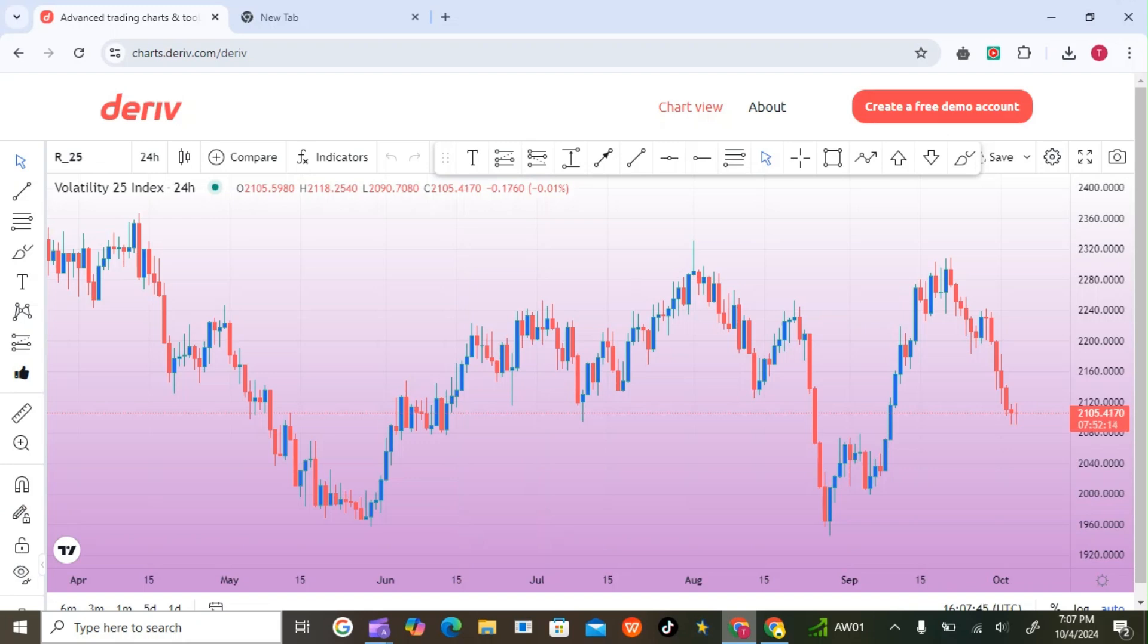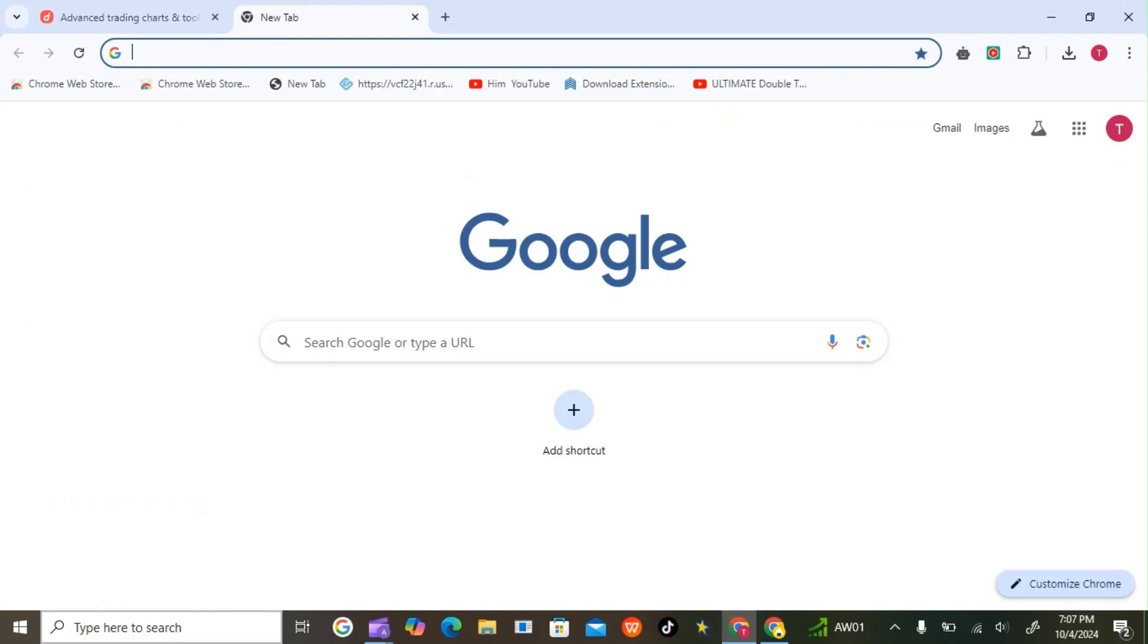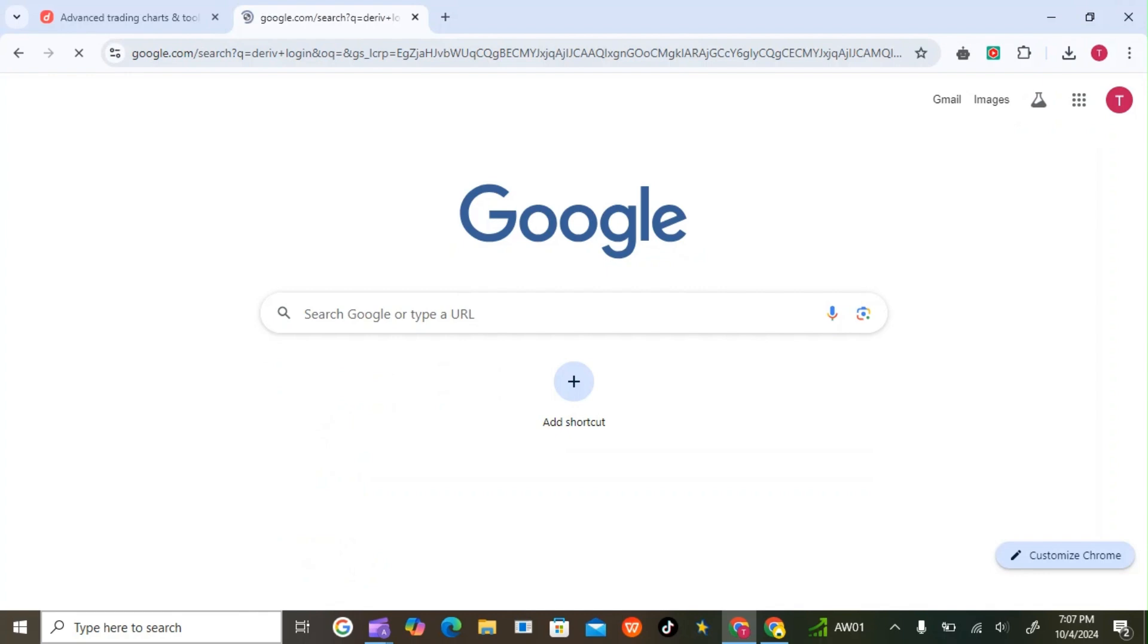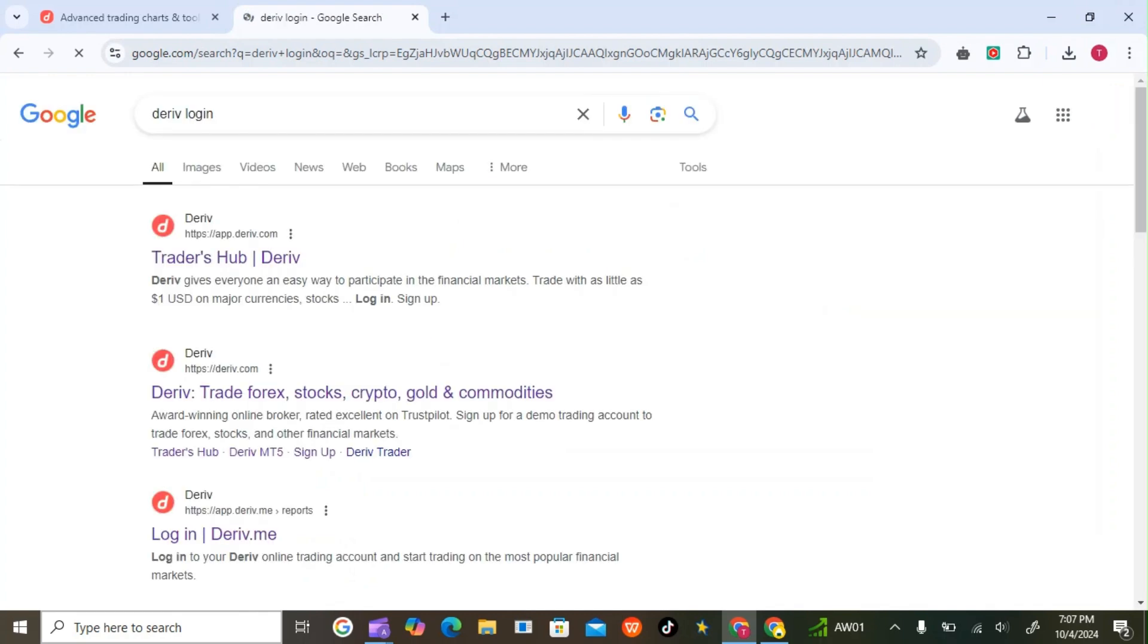Welcome back to Trade Pro FX. I've been asked by most of you to show how you can create your own bot with your own conditions if you don't know how to use the AI. When you log into your Derive account, let's get the traders abroad.